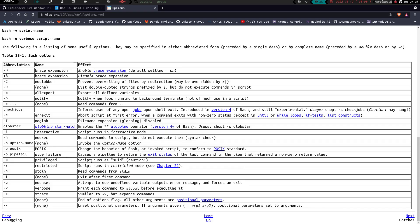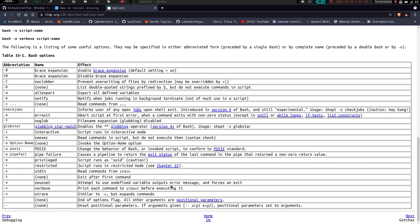Dash -p is privileged to run the script as the super user. Dash -r is restricted, runs the script in restricted mode. Dash -s reads commands from standard input. Dash -t is going to exit after the first command. Dash -u is going to attempt to use undefined variable outputs error message and forces an exit. So if you attempt to use an undefined variable, it's going to output an error message and it's going to force an exit. That's what the dash -u flag does.